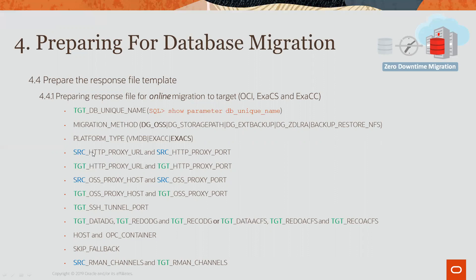This is the value needed by the ZDM service host to be able to connect to the source database server. For the target, it is a value needed by the ZDM service host to connect to the target database servers.